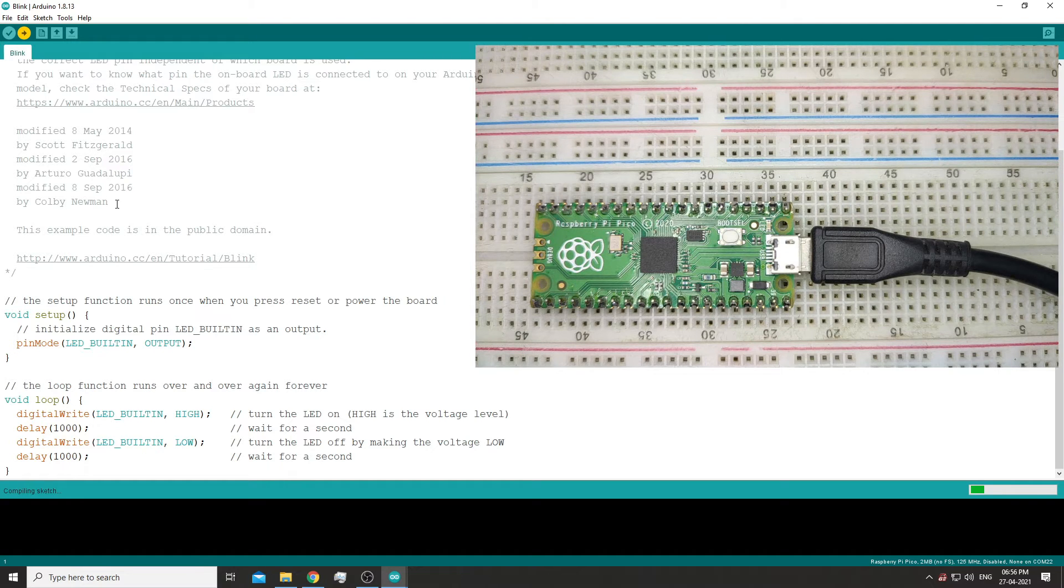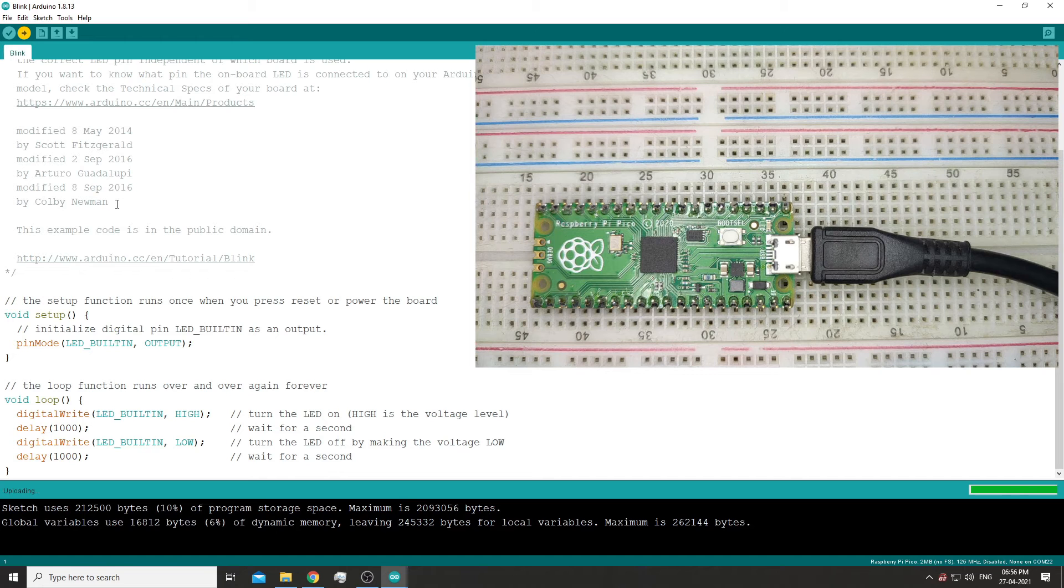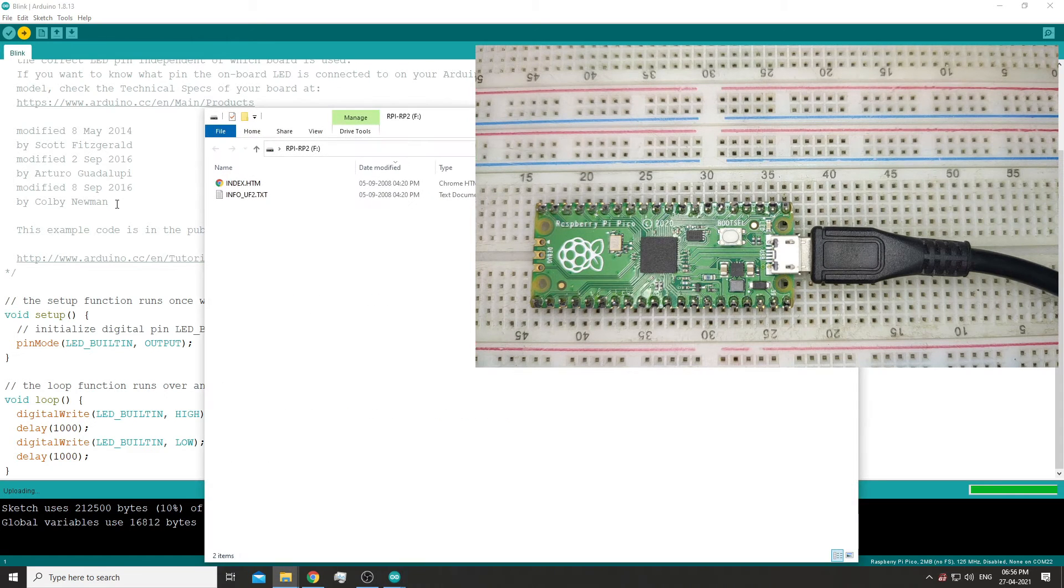This time for uploading the code, we won't have to press the boot button again. The media device will also open up, so nothing to worry about that.